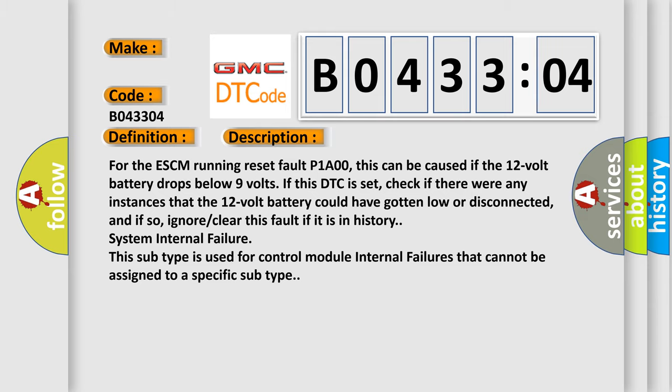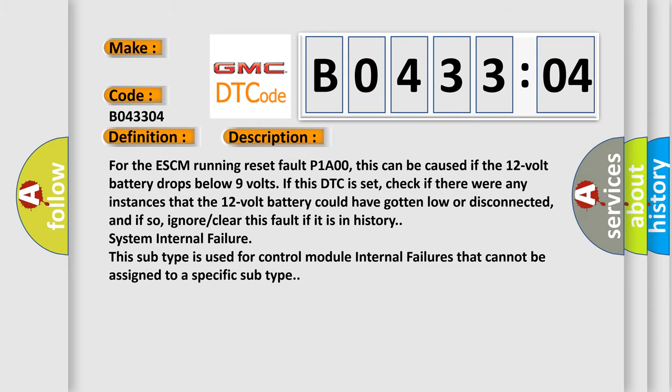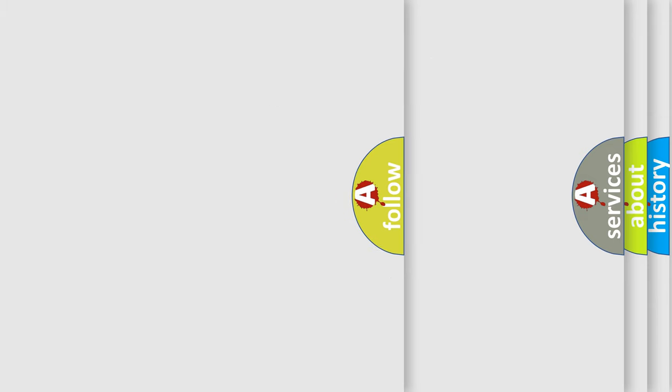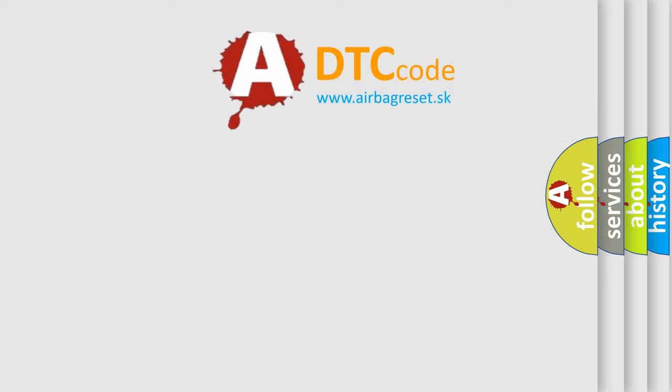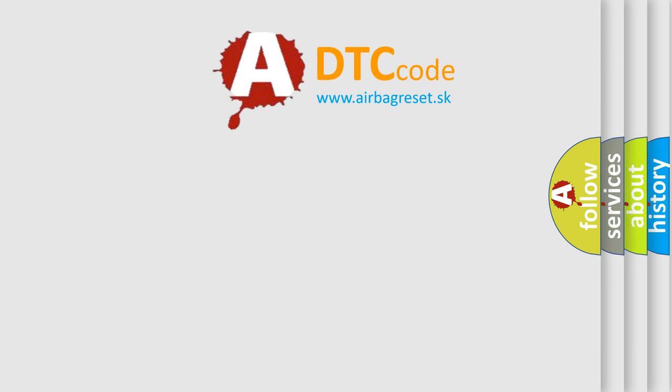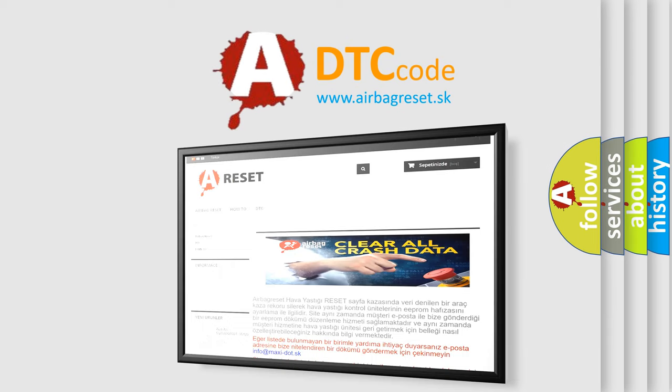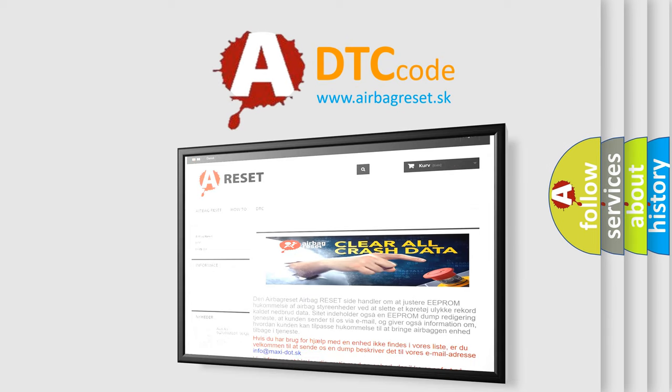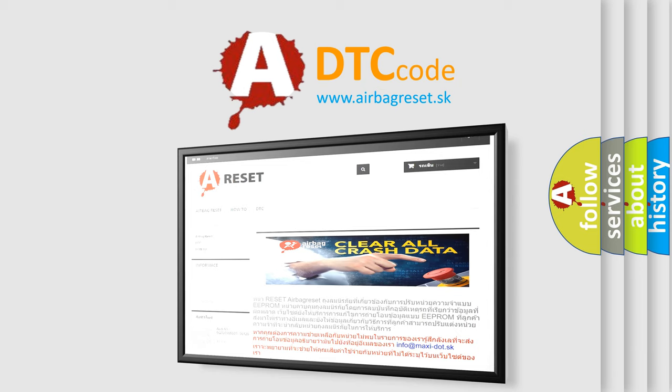The airbag reset website aims to provide information in 52 languages. Thank you for your attention and stay tuned for the next video.